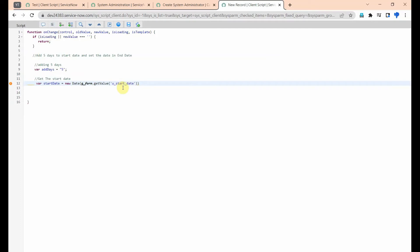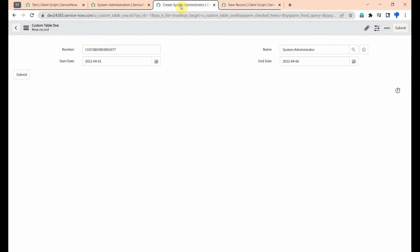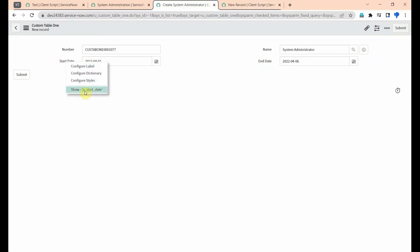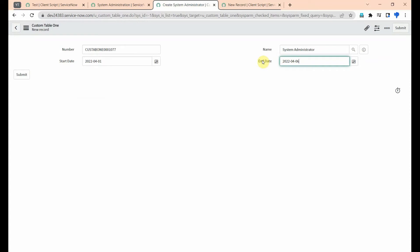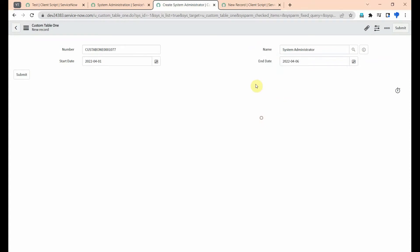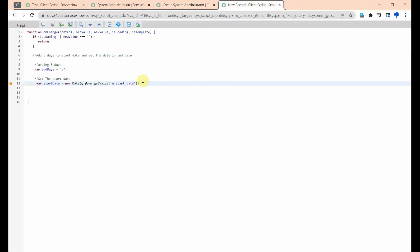Here, 'u_start_date' is the backend value of the start date field. If you want to check the backend value of a field, right-click on the field and you will get it. 'u_start_date' is the backend value. Similarly, if you want the end date's backend value, right-click on that field to find it — 'u_end_date'.